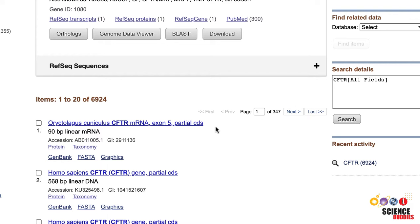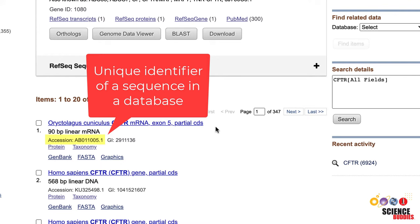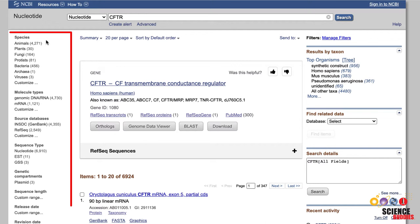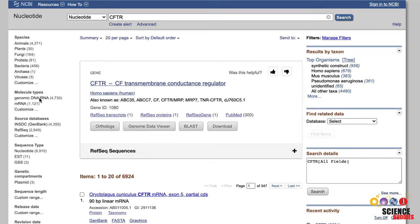For each item on the list, you can see its name, what organism it is from, the number of nucleotides, and its accession number. The accession number is a unique identifier given to a specific sequence in a database. On the left side of your search result page, you can filter your results based on species, molecular type such as mRNA or genomic DNA, source database, and more. On the right side, you see the results by taxon.